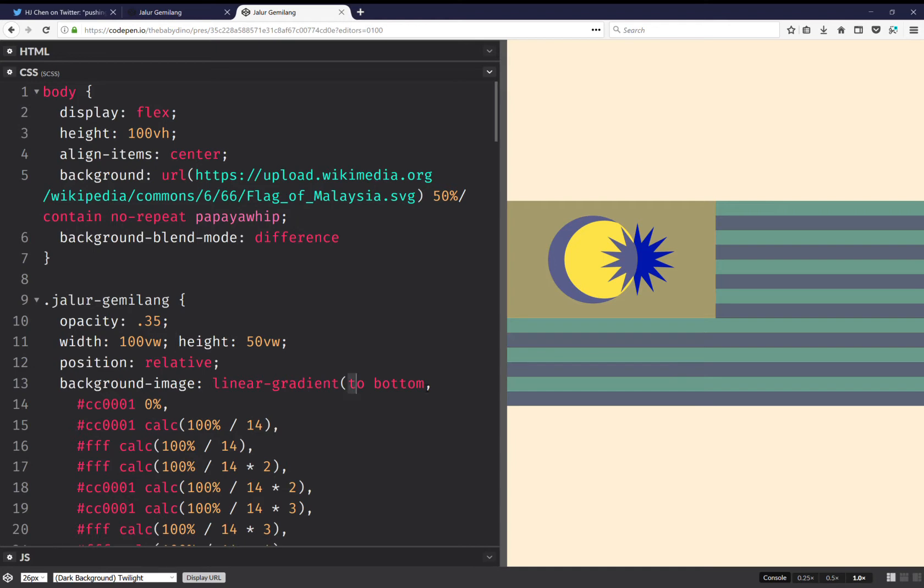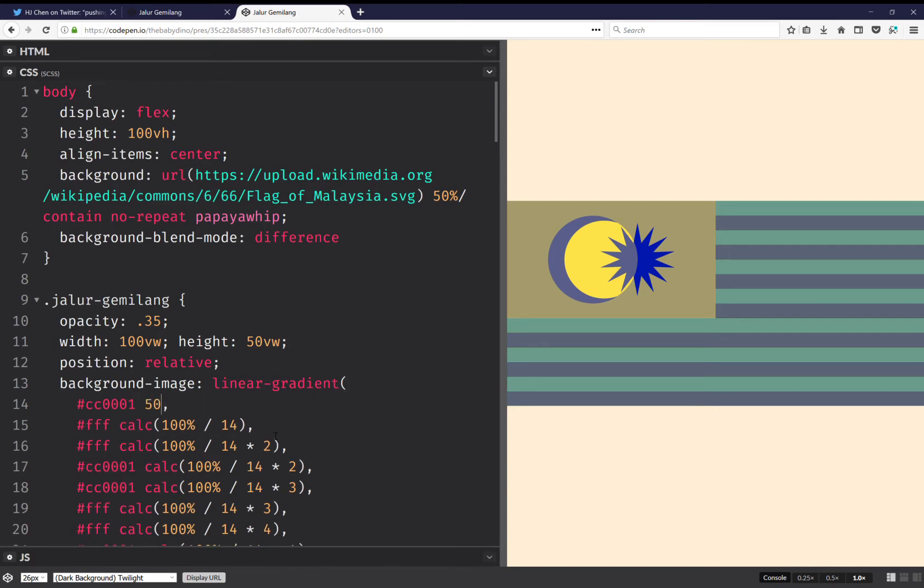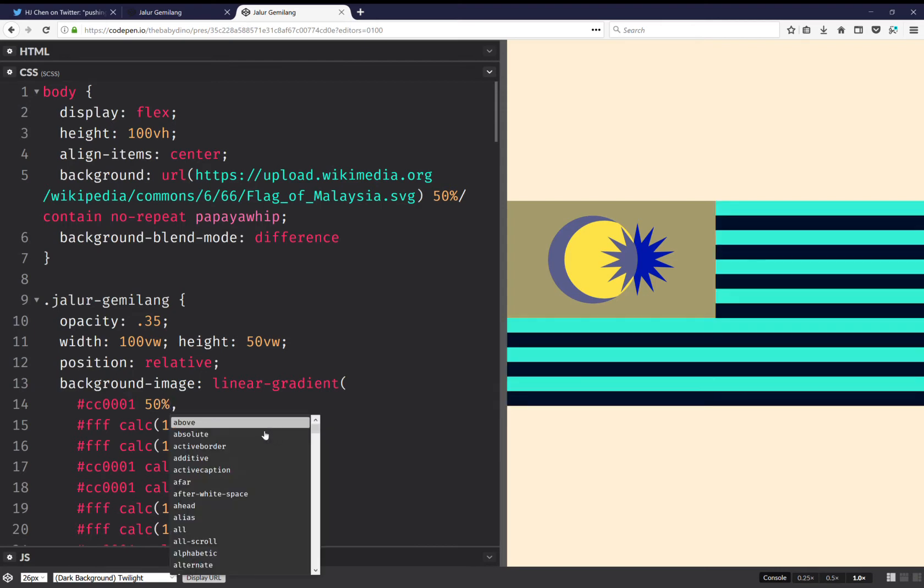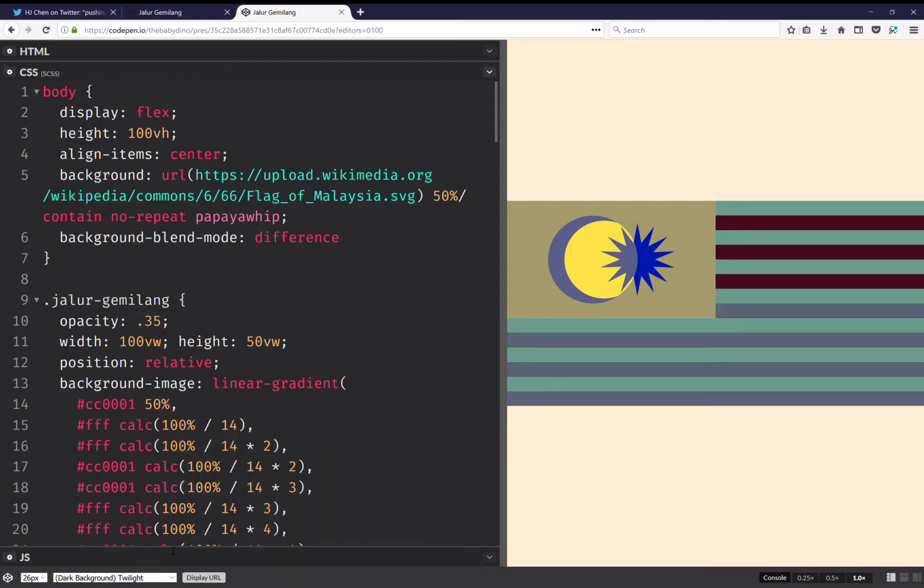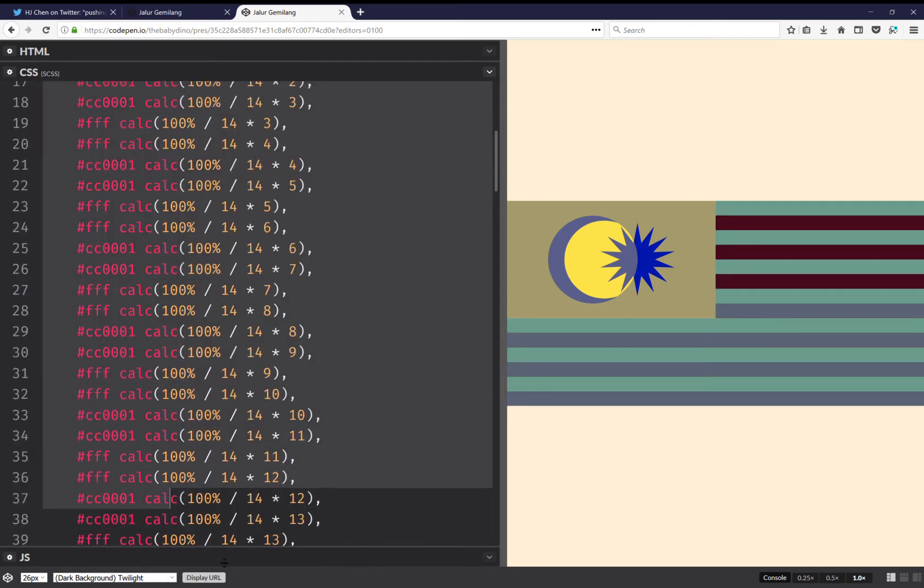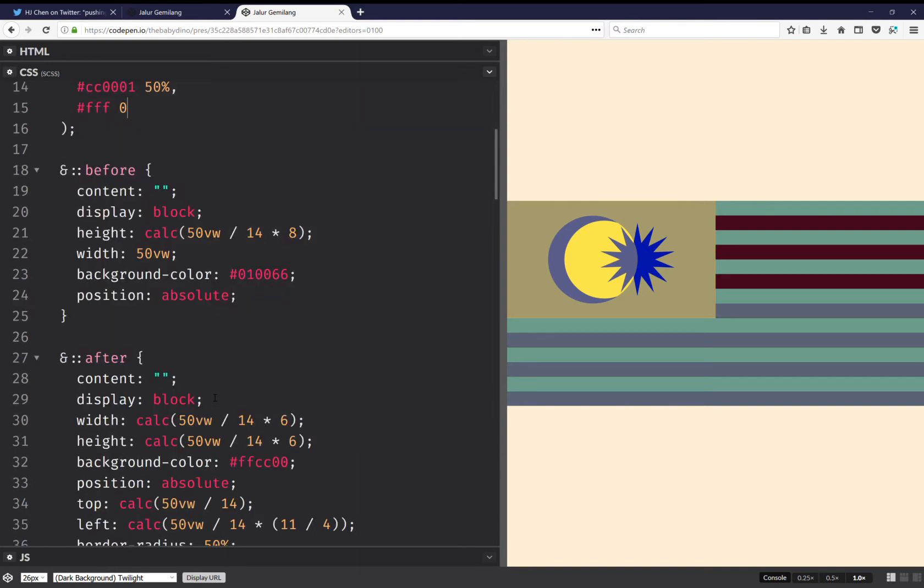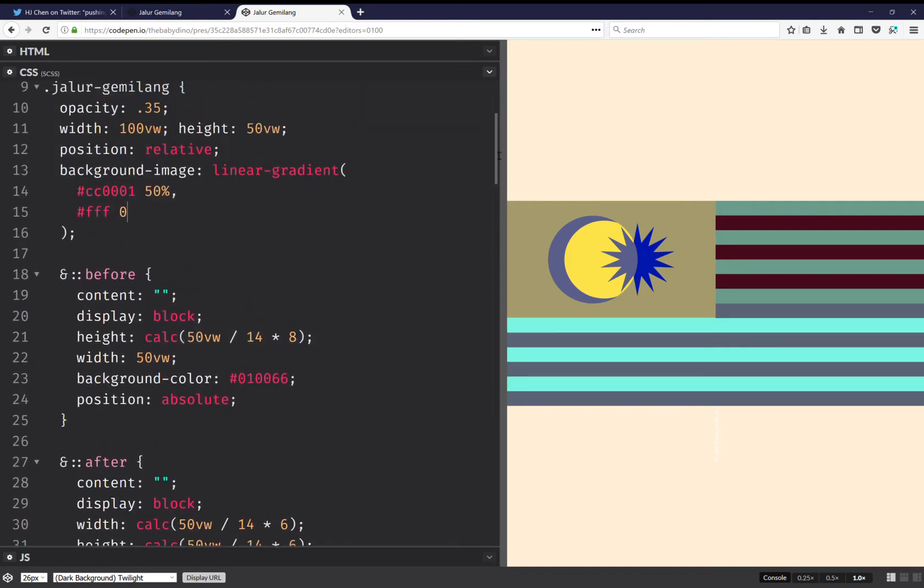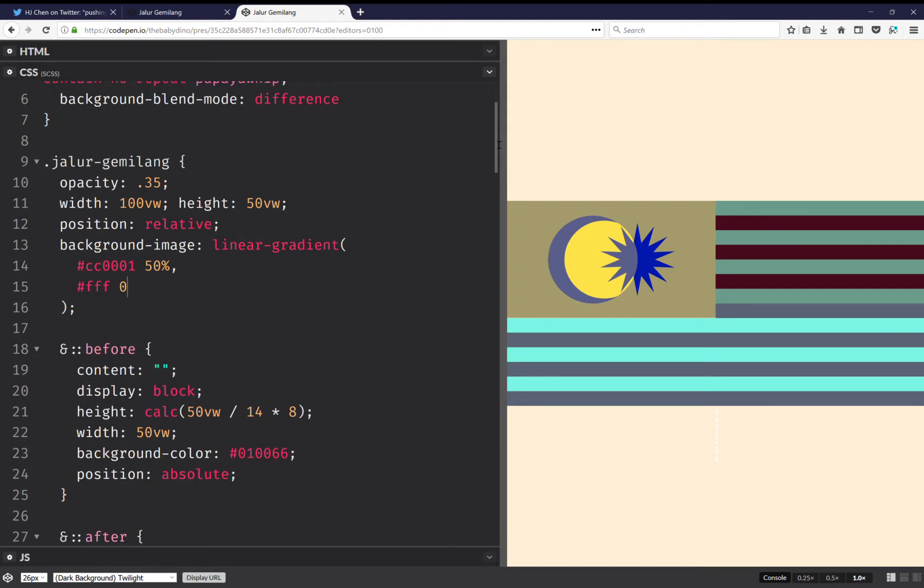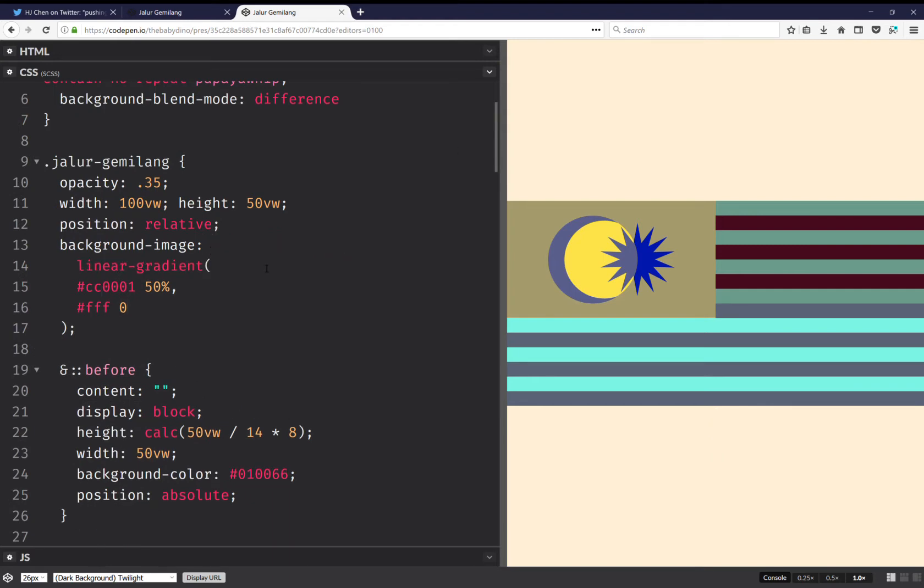Here I'm just going to get rid of 'to bottom' because that's the default direction. This one is going to go up to 50% and the white is going to go from 0 so that I have a sharp transition there. A sharp color transition and as you can see the color changes right in the middle vertically.